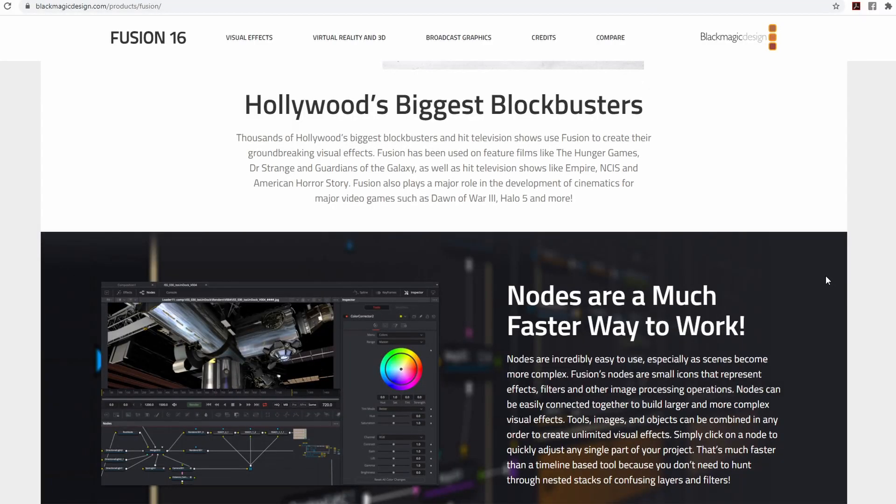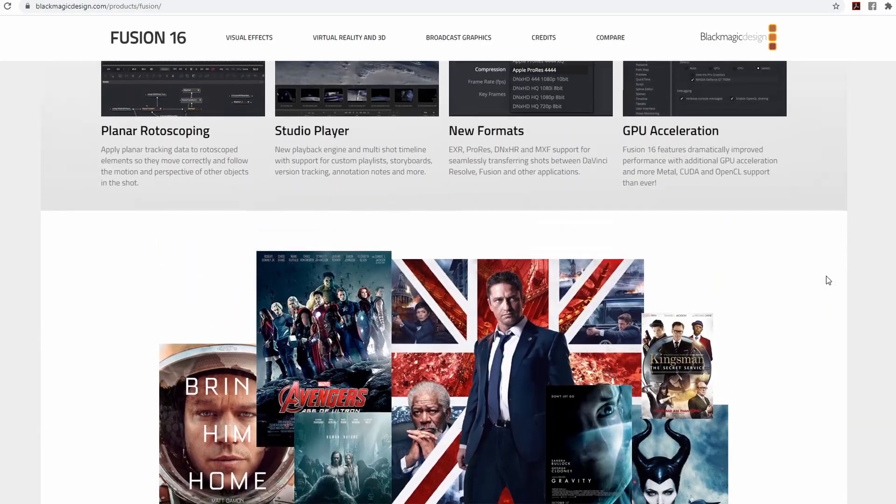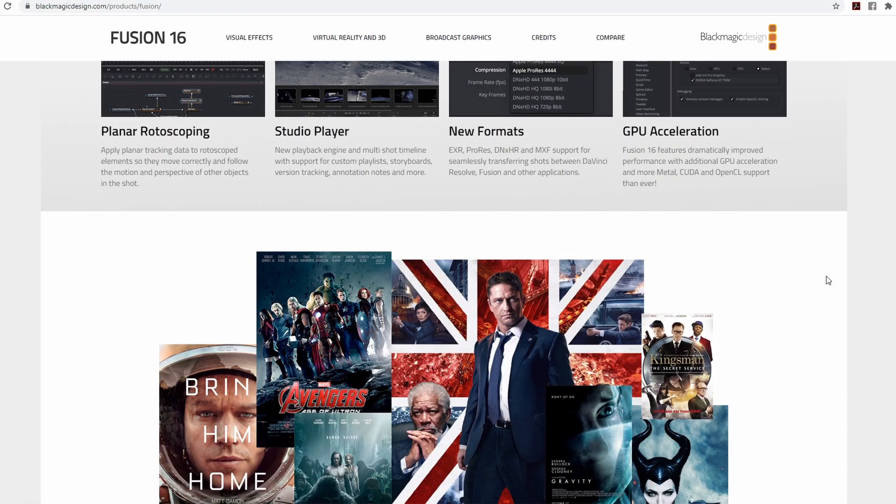This effect is legitimately impressive and really starts to show you the power that is built into Fusion. Fusion is a serious piece of software that has been used on some pretty crazy projects. And I think it's great that these templates offer a jumping off point for exploring the powerful particle system that's built into Fusion.